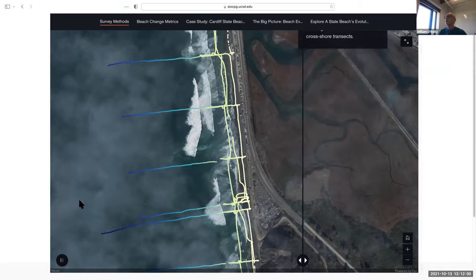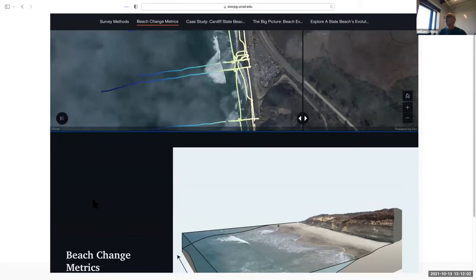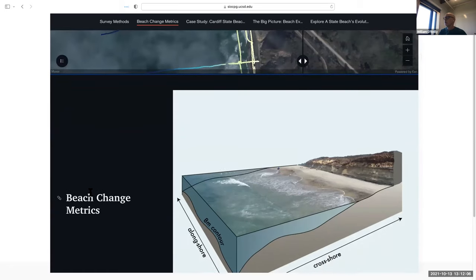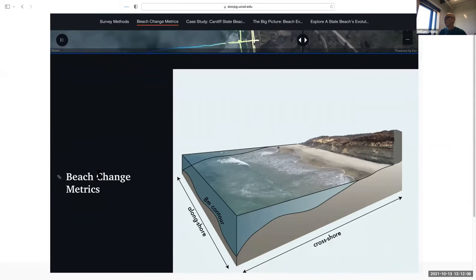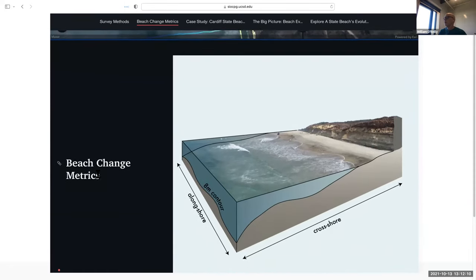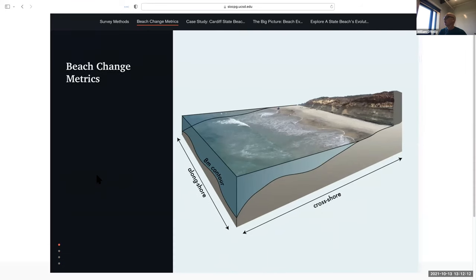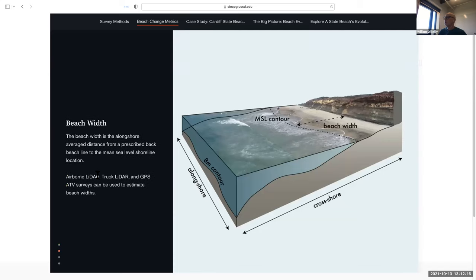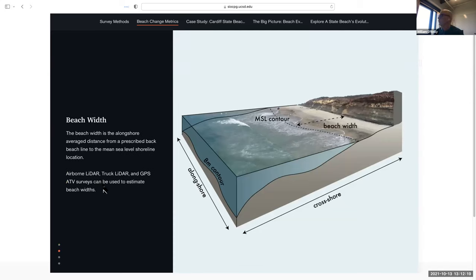Once past the survey methods, we go on to the beach change metrics — things we take from the surveys to quantify changes in the beach. The most common one, which most people are familiar with, is beach width. We tend to go from a back beach that we've identified to the mean sea level contour, which of course varies in time.